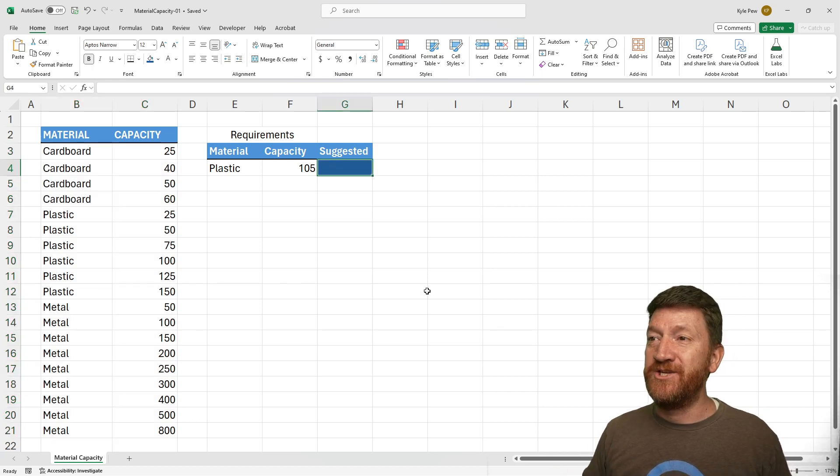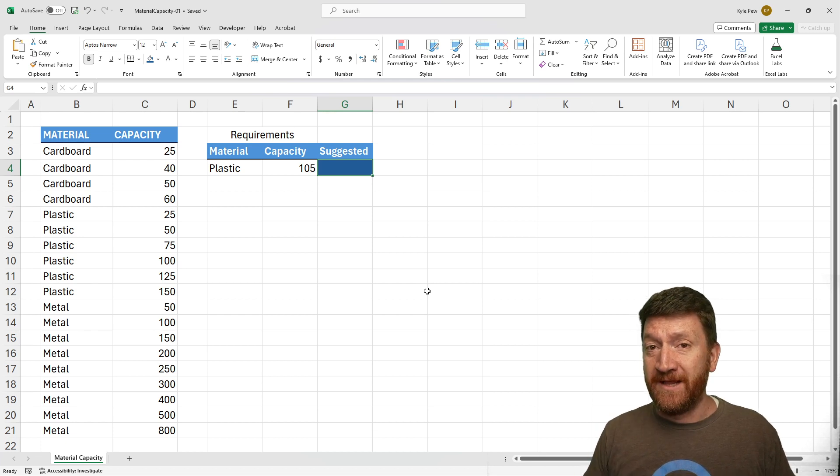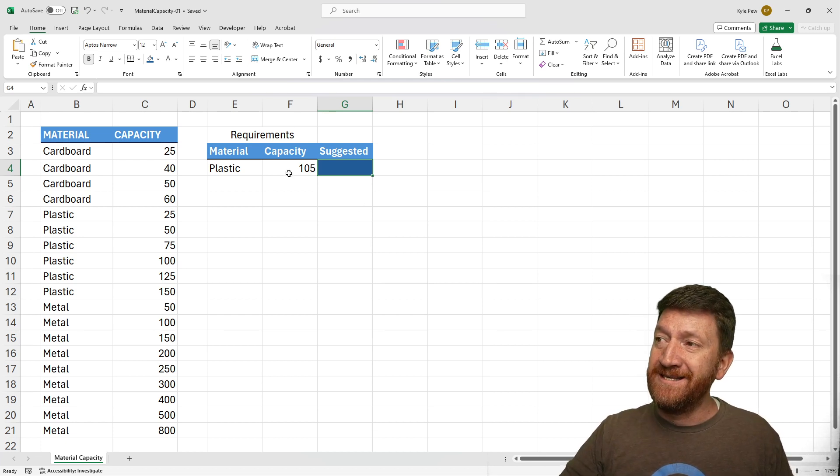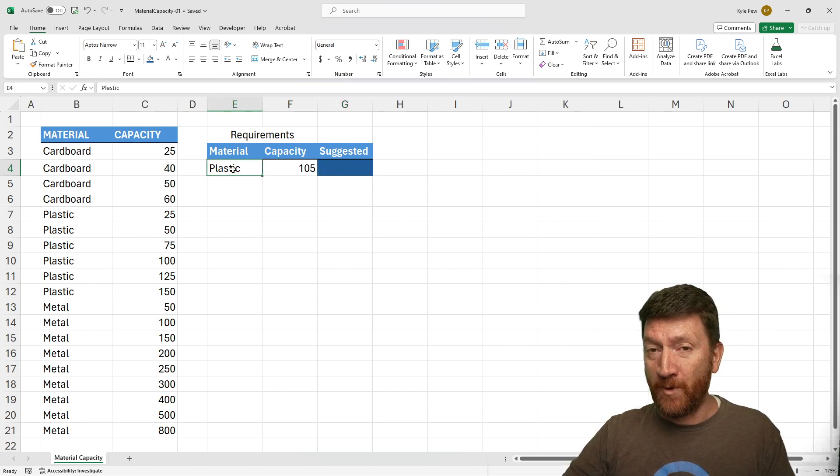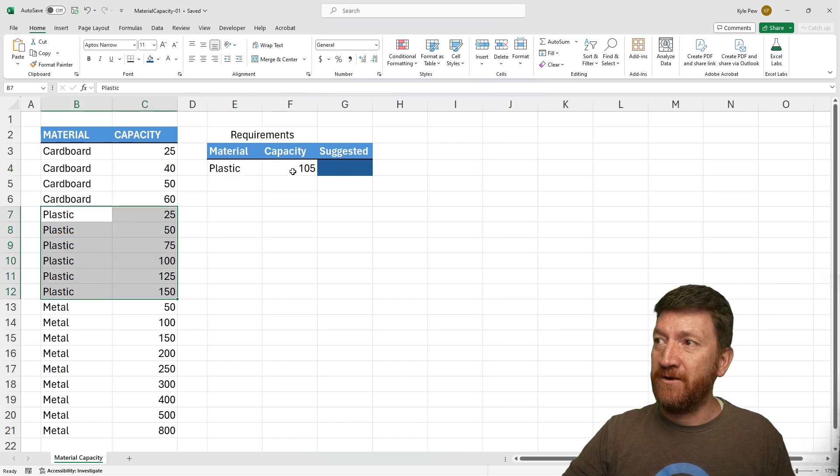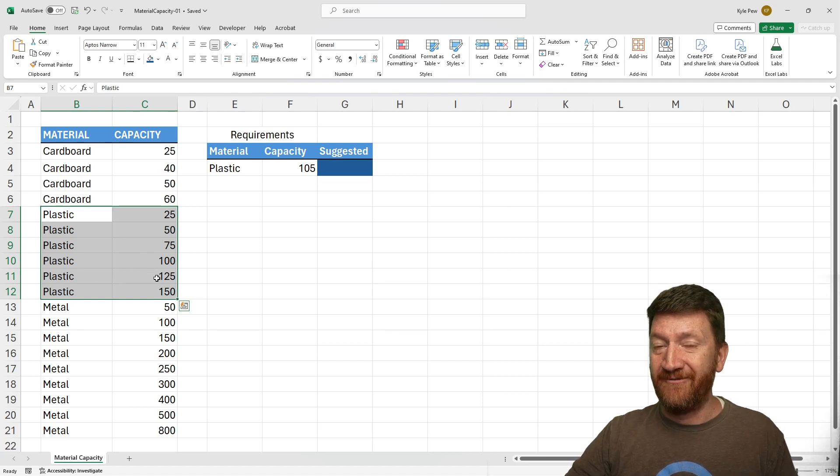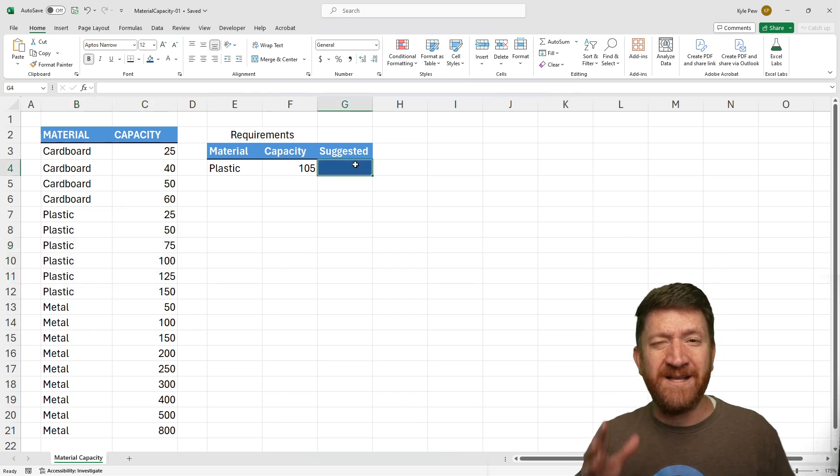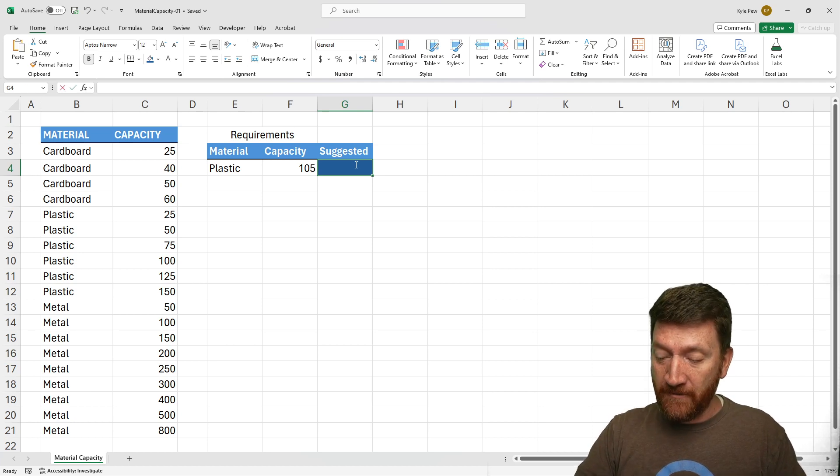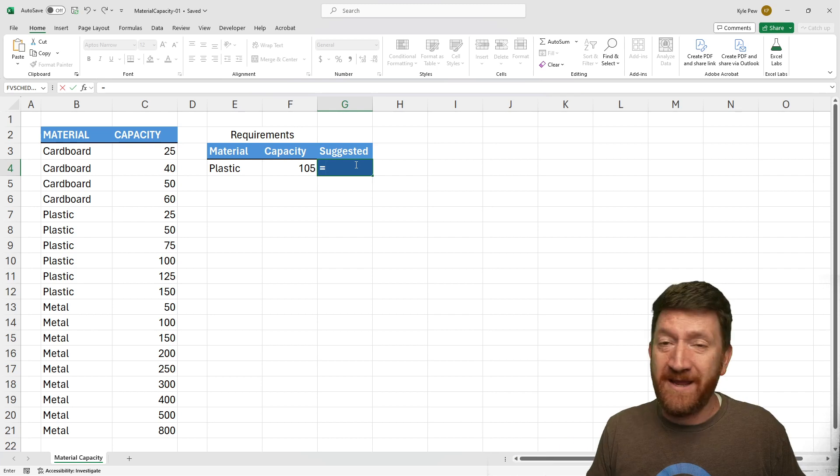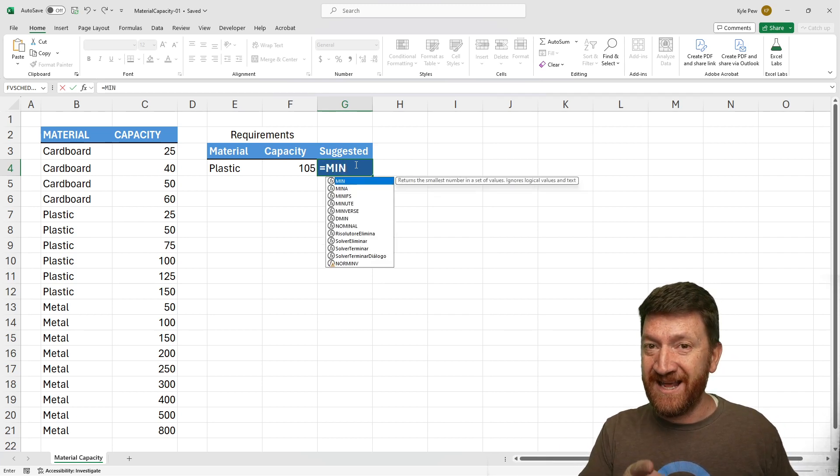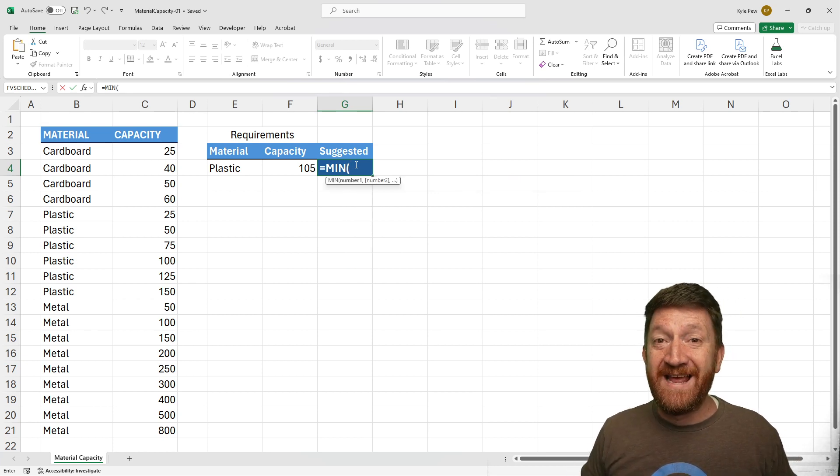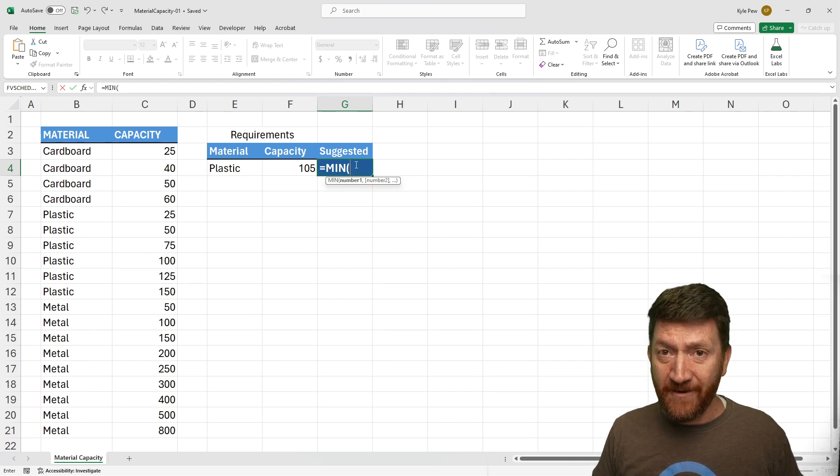Let's take a look. I'm going to jump into my G4 cell. This is where I want my output to come out. Ultimately, what I want to get back here is the next largest value within this material array. If we look at plastic, I need to say, they got 105. There's 100. What's the next one up above it? 125. That's what I want to get back. What I'm going to put in here might seem a bit strange, but we'll discuss it as we continue. I'm going to start out with my equal sign. Then I'm going to bring in the min function. I'm going to open up the parentheses.